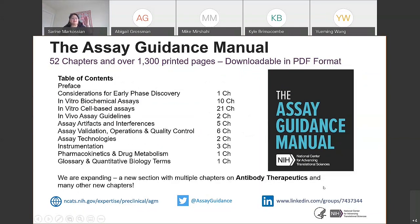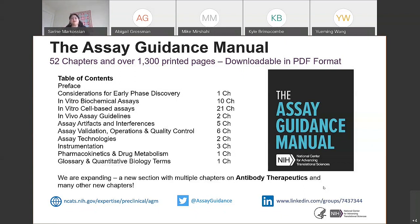The Assay Guidance Manual has multiple sections, each carrying many chapters. The largest sections cover in vitro biochemical assays, in vitro cell-based assays, and assay validation, operations, and quality control. We keep expanding — bringing in new chapters by the end of this year. Very excitingly, we are going to expand the manual beyond small molecules to include biotherapeutics, starting with a section on antibody therapeutics. Watch for those new chapters on antibody therapeutics coming in 2021–2022.